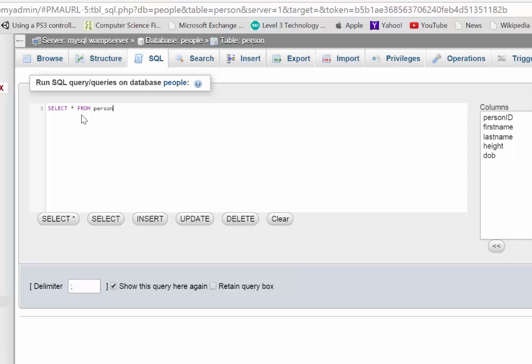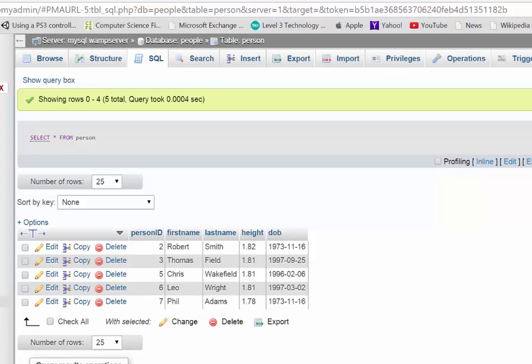So when I run this, this should bring back every column for every person in the table. And it has, which is lucky. So you can see it's brought back everything.